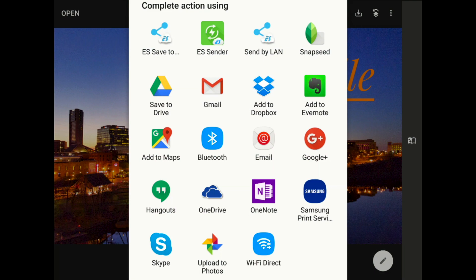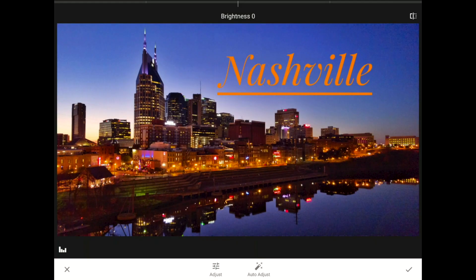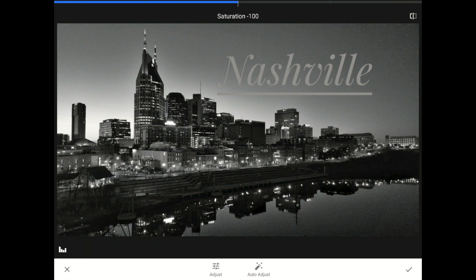I'm going to cancel out of the share options right now to show you what would happen if you tried to add additional changes onto your image at this point. If I go into the Tune Image menu and drag the saturation control all the way to negative 100, then my image goes to black and white — when we suck all the saturation out of our colors, we are left with a black and white world. This additional edit would be great if I wanted my text and my image to become black and white, but this is a failure if what I really wanted was a black and white photo underneath the orange text. So I'm going to tap on the X in the lower left to cancel this change.